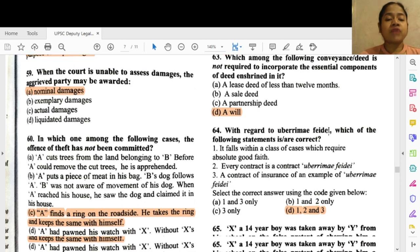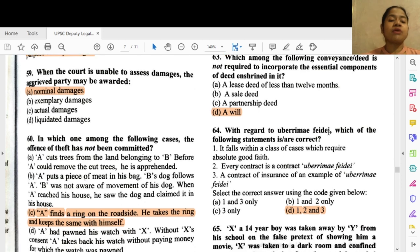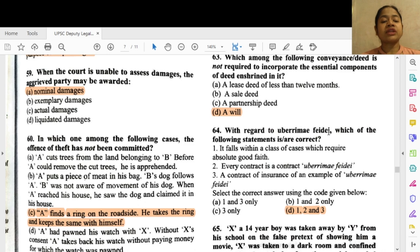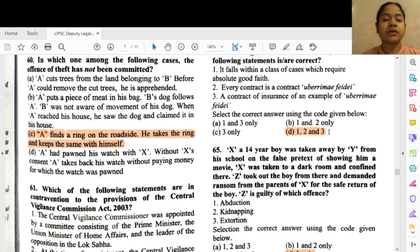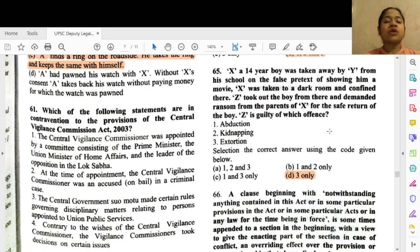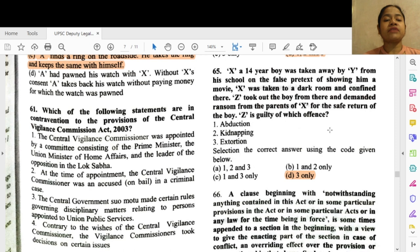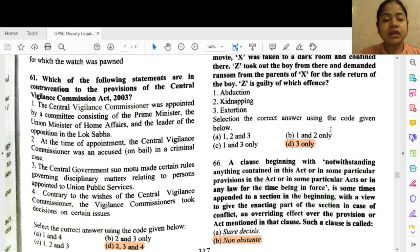Question 60: In which one of the following cases has the offense of theft not been committed? Option C — A finds a ring on the roadside, takes the ring and keeps it with himself. Question 61: Which of the following statements are in contravention to the provisions of the Central Vigilance Commission Act 2003? The correct option is 2, 3 and 4.